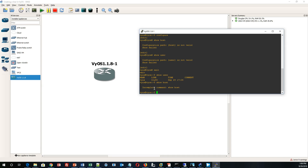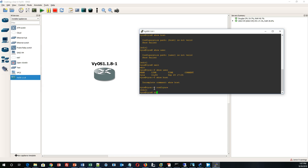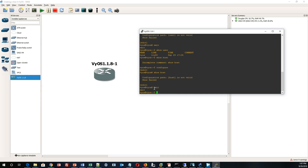By default, when you first log into VyOS, you are an admin user with admin privileges. So how do I now create an admin user, which has all kinds of levels of privileges? To create an admin user, I am going to write 'set system', but you have to be in configuration mode first.